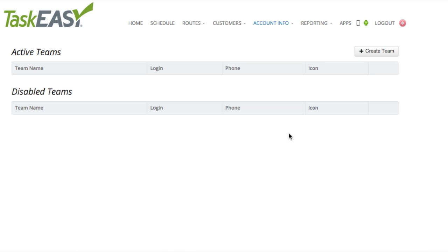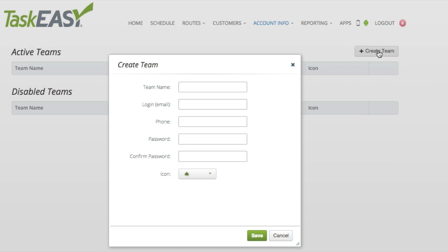To add a team, click on Create Team. You will need to choose a specific name to which you can refer each team by. I chose Team 1. Feel free to choose anything you'd like.